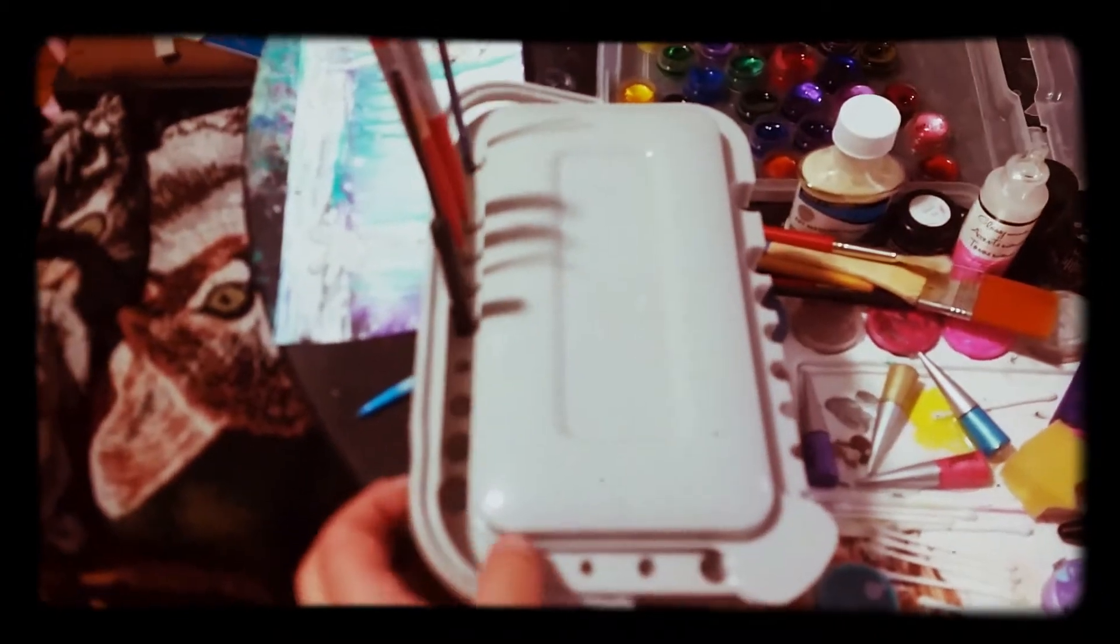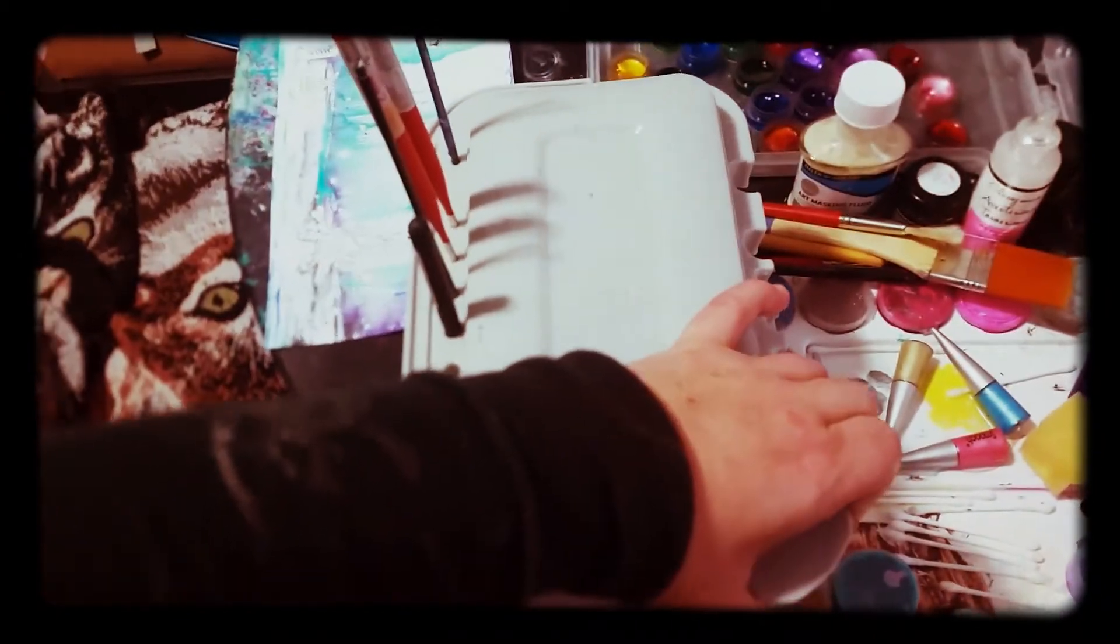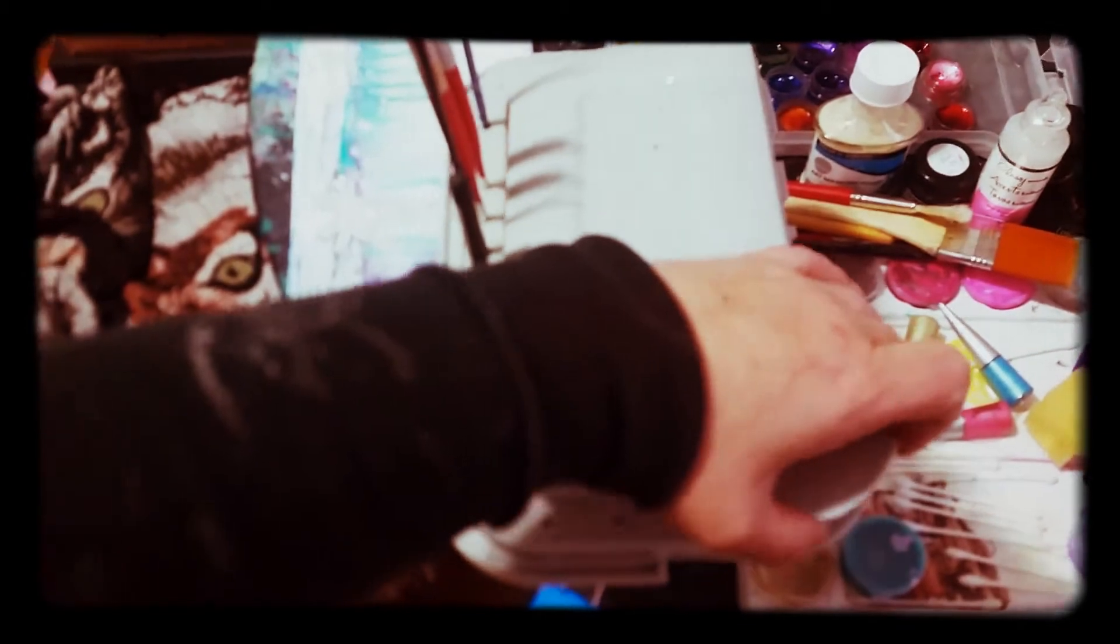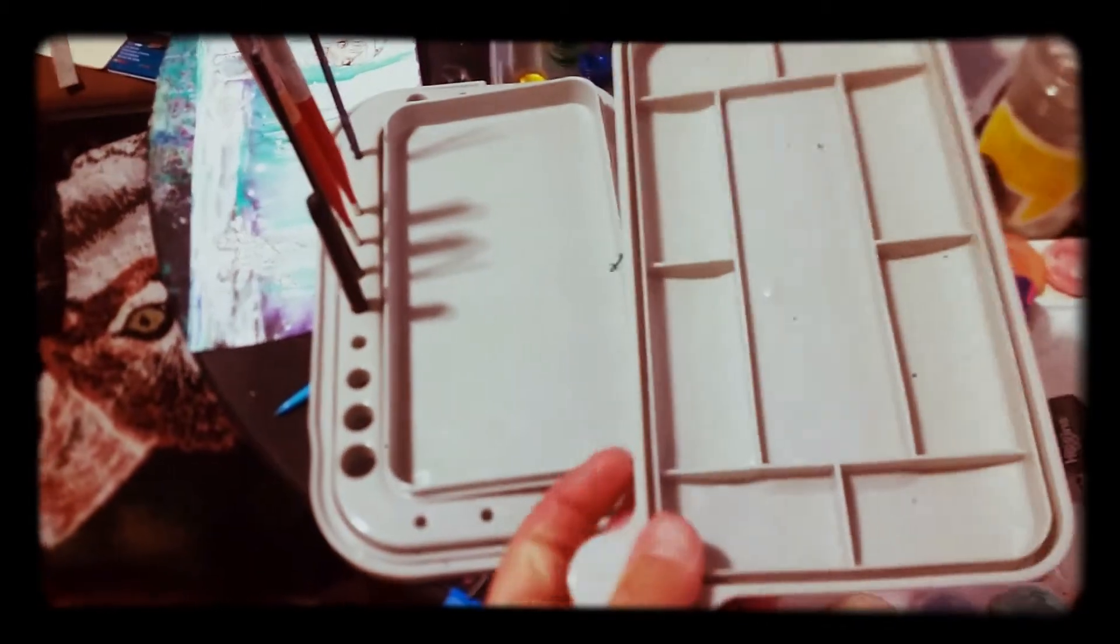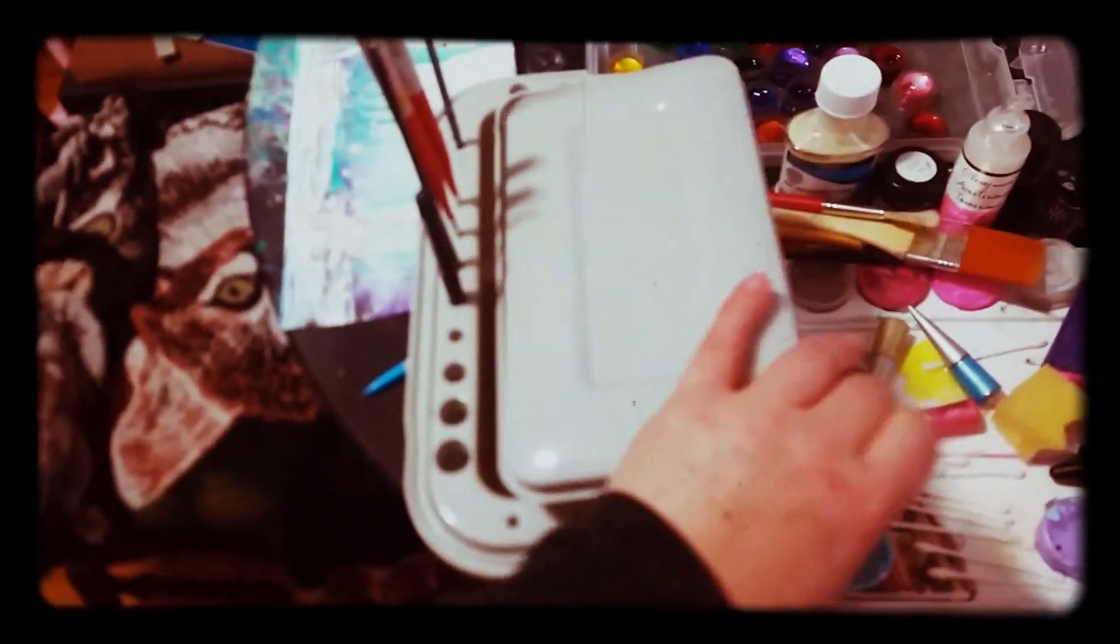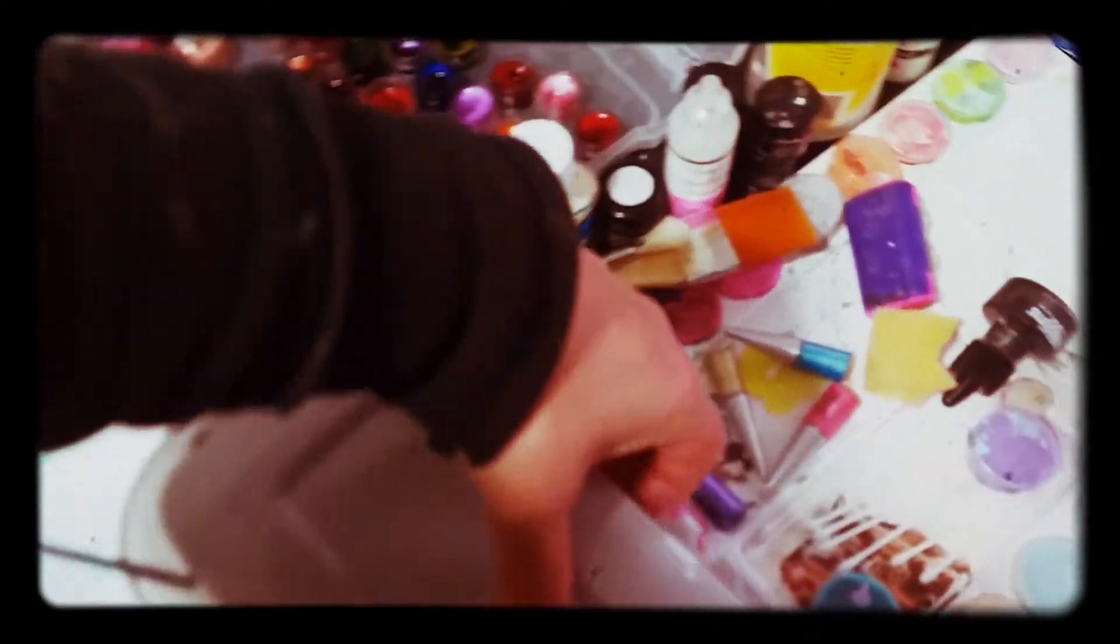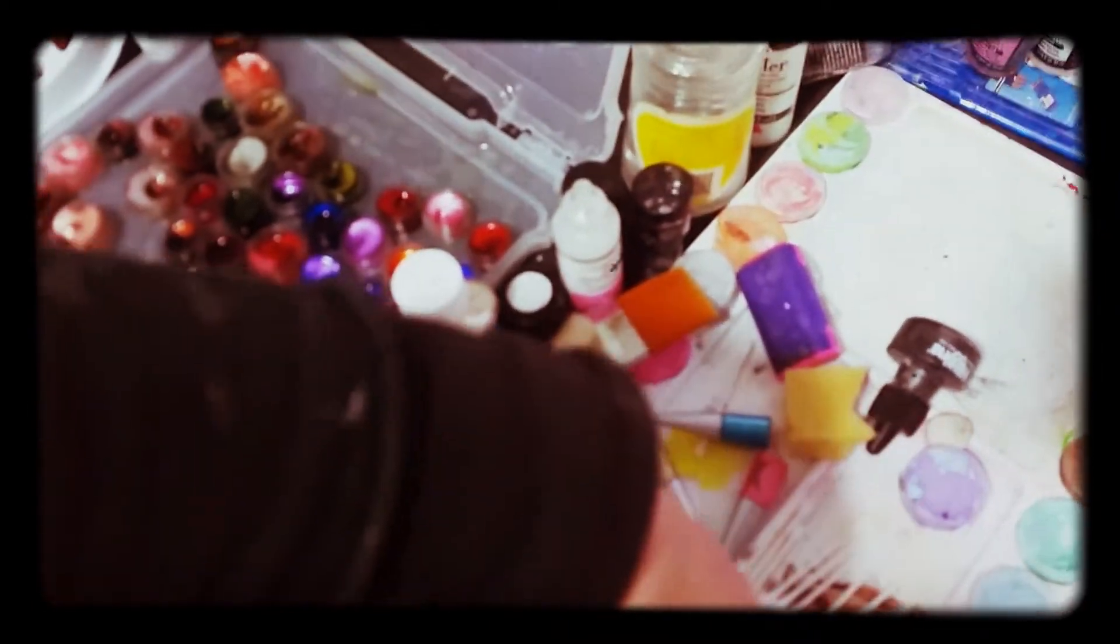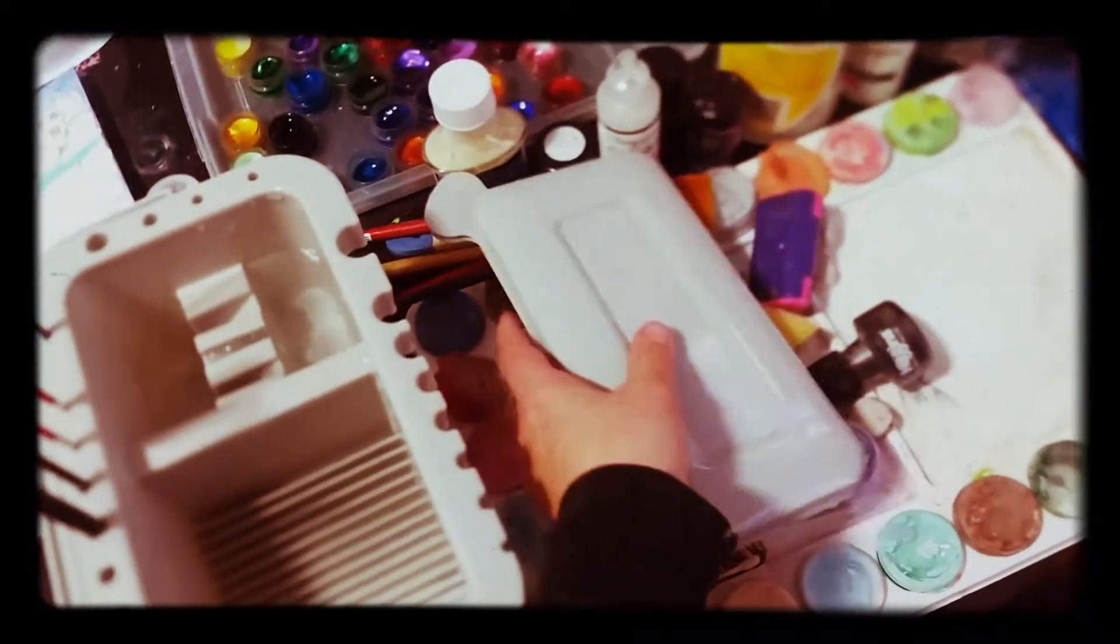And there's a handle on it right here. This lifts out, and you can put your paints or your inks in there. And a mixing tray there.